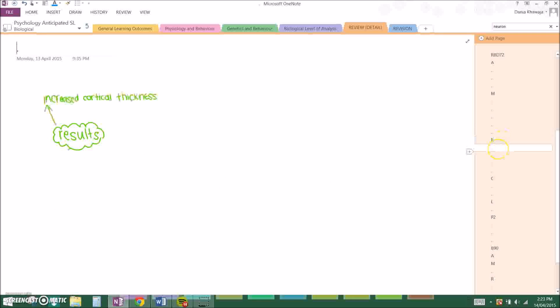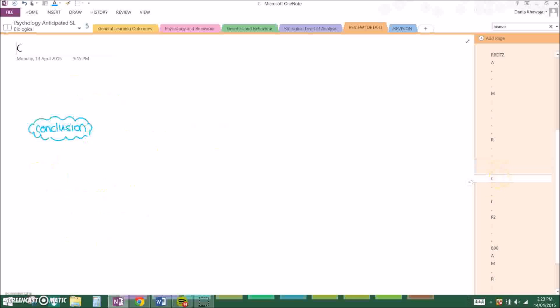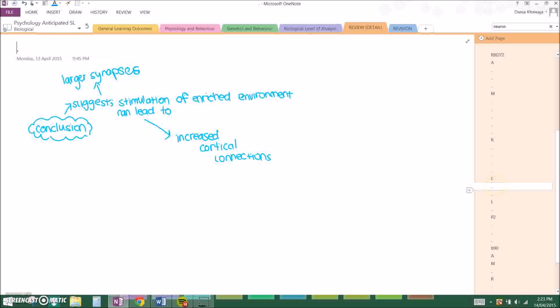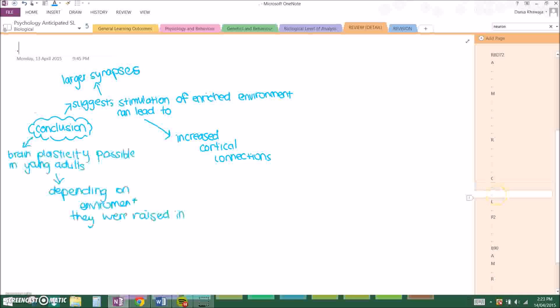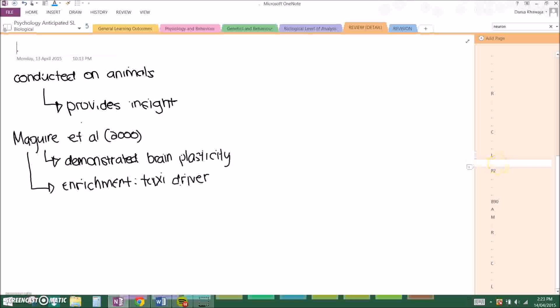The results were that they had increased cortical thickness, the frontal lobe was heavier, and synapses were 50% larger and newer in the cerebral cortex and had greater activity. Which group do you think this occurred in? Of course, the enriched rats. The conclusion was that it suggests that stimulation of enriched environment can lead to larger synapses and increased cortical connections, and brain plasticity might also be possible in young human adults depending on the environment they were raised in. Always remember to link it back to the question. And because it is an animal study, you have to say that even though it was conducted on animals, it provides insight into human behavior. And if it's possible, you give a link to a human study that relates to it. In this case, McGuire et al. 2000 demonstrated brain plasticity with the environment enrichment being a taxi driver.